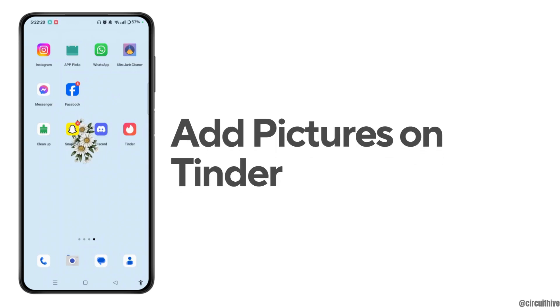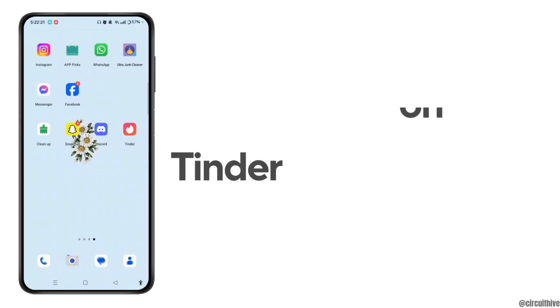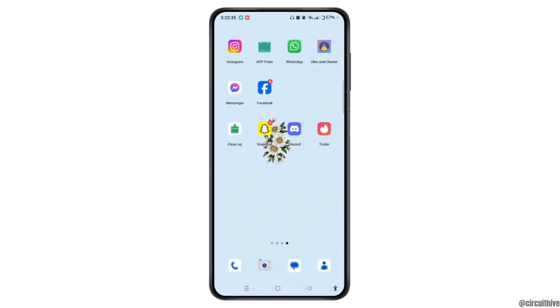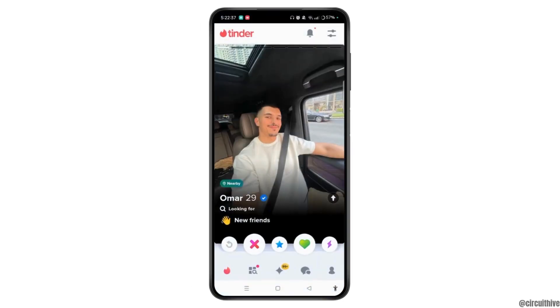How to add pictures on Tinder? First of all, launch your Tinder app on your device. Make sure to log in and sign in to your account, and then you will get access to the home screen of Tinder.